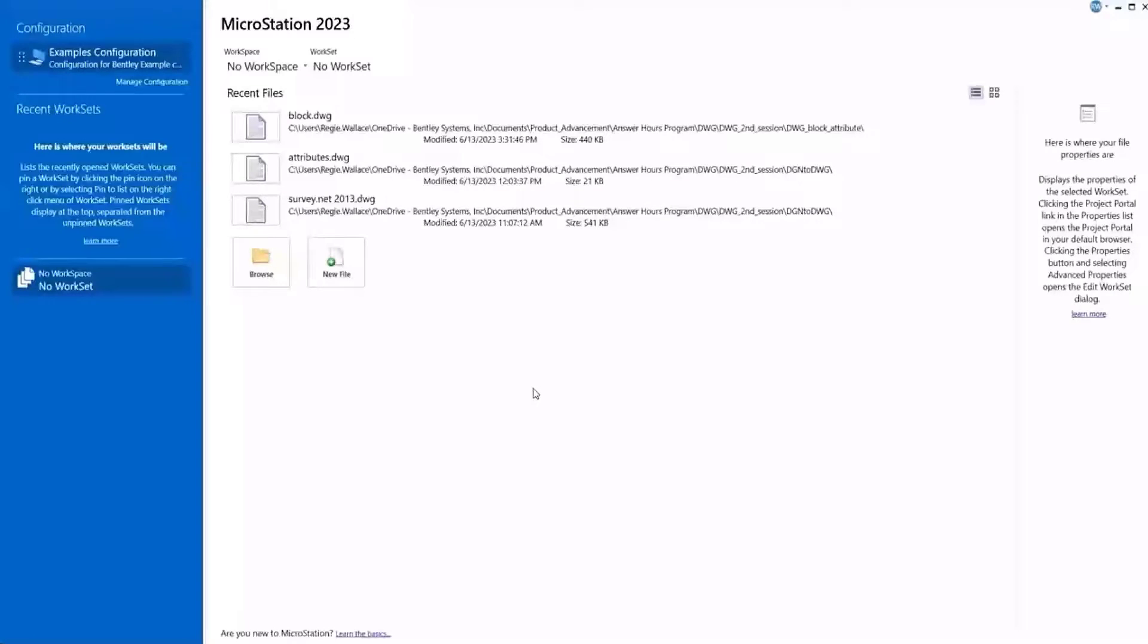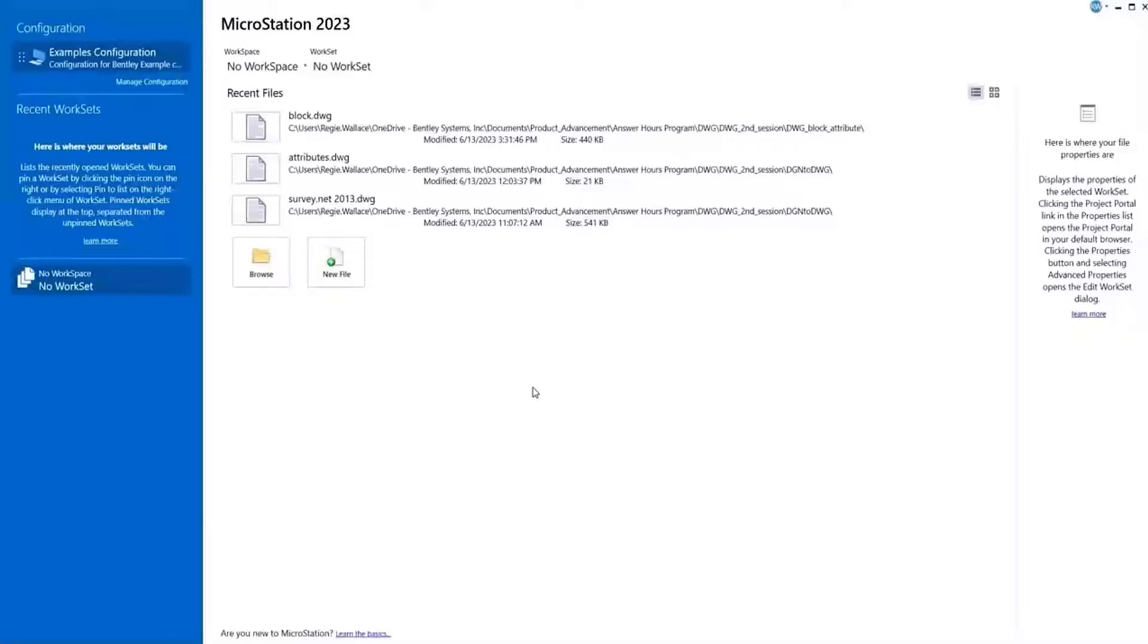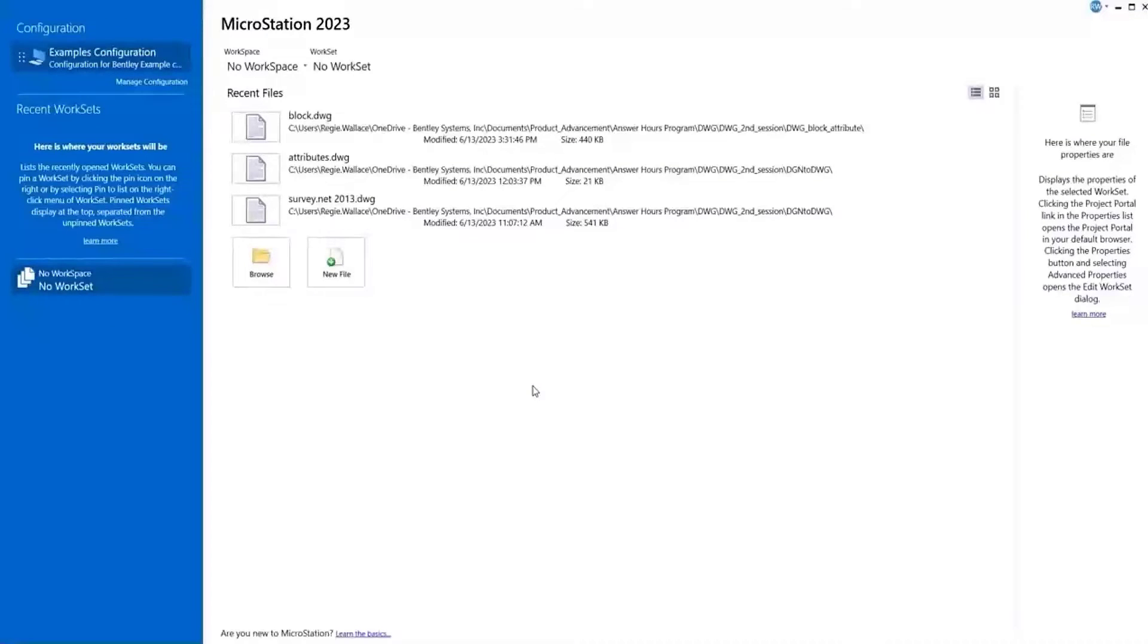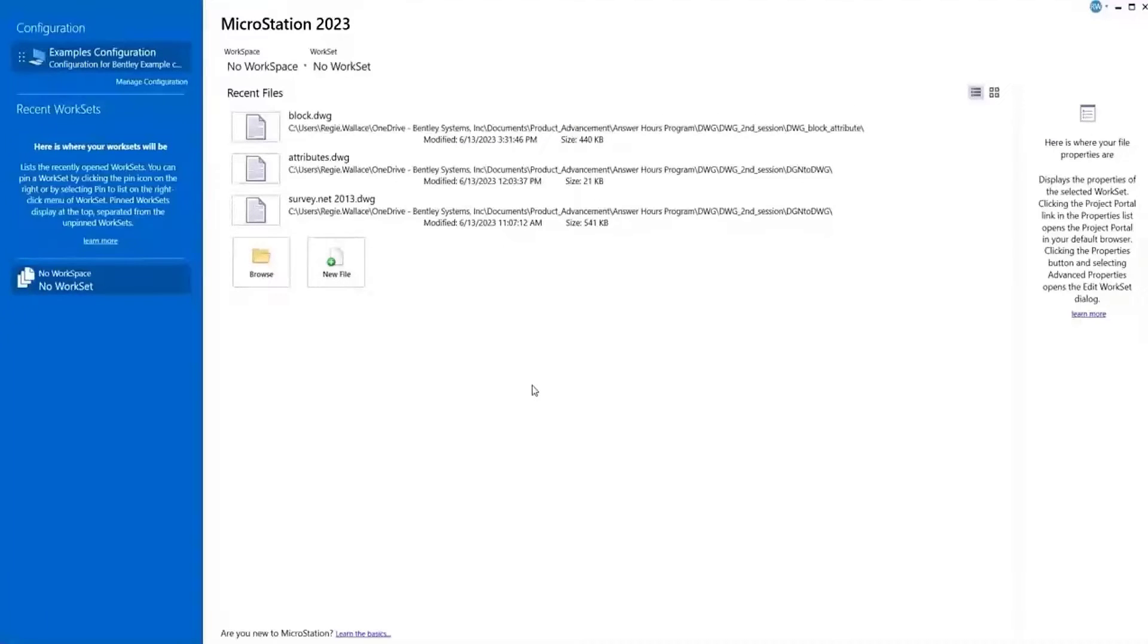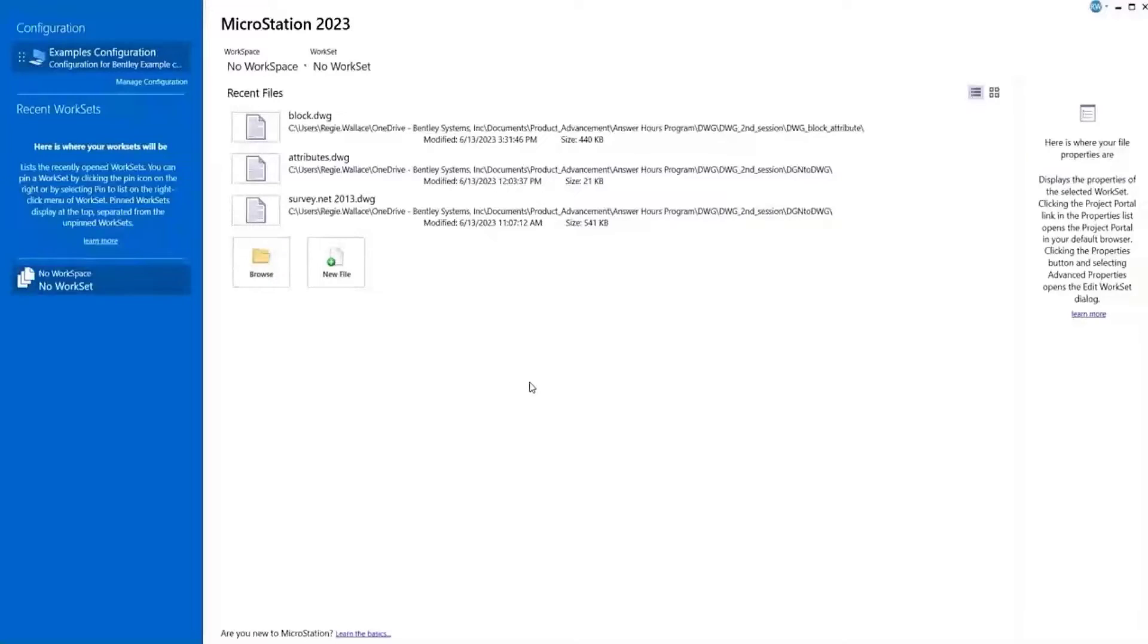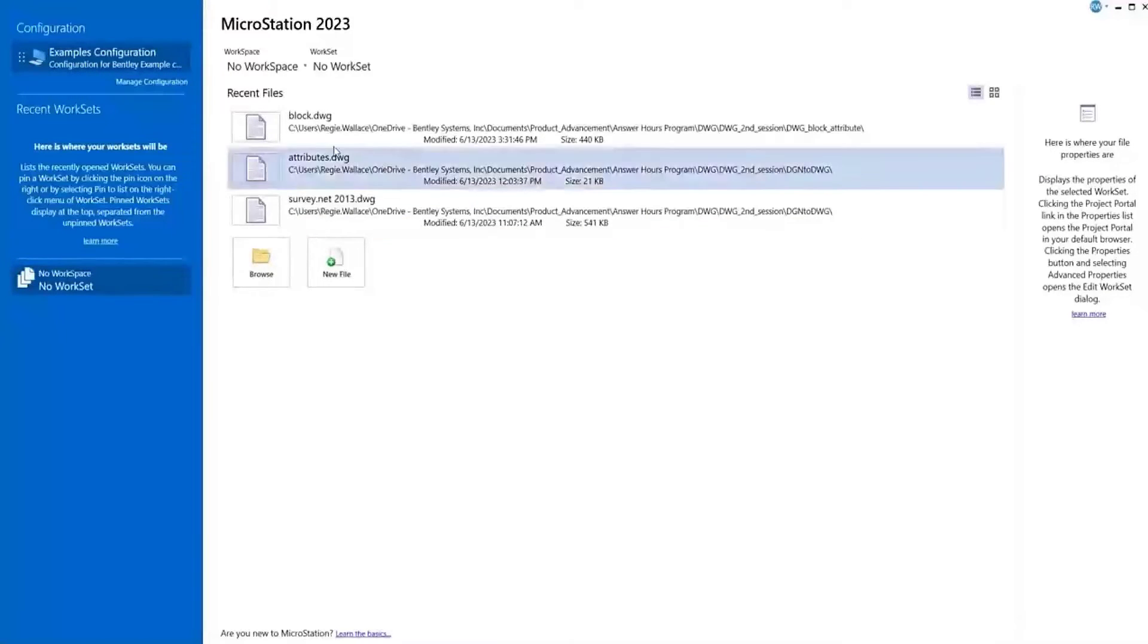Let's now look at a demonstration of opening a DWG file with a block or a shared cell that has both properties, which can be an item type or a tag. So let's first look at the property as an item type.